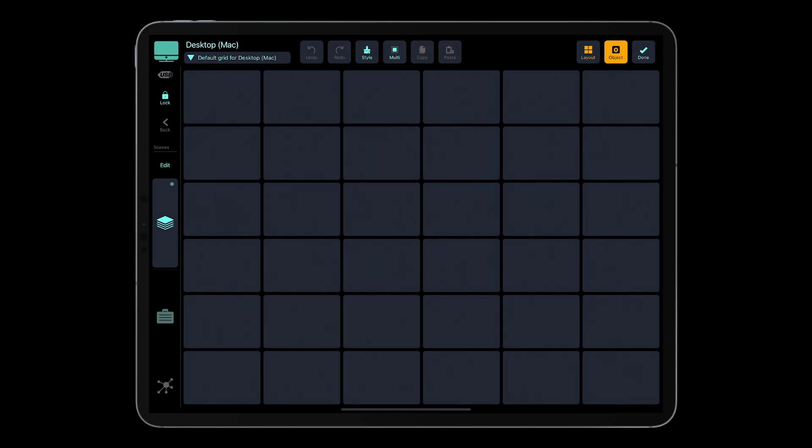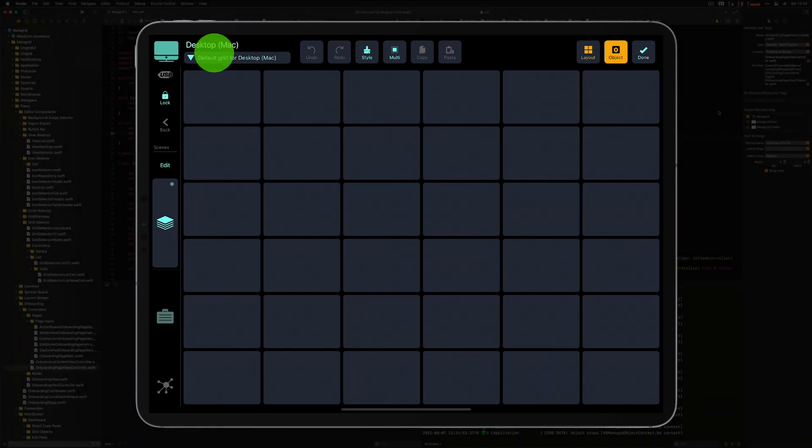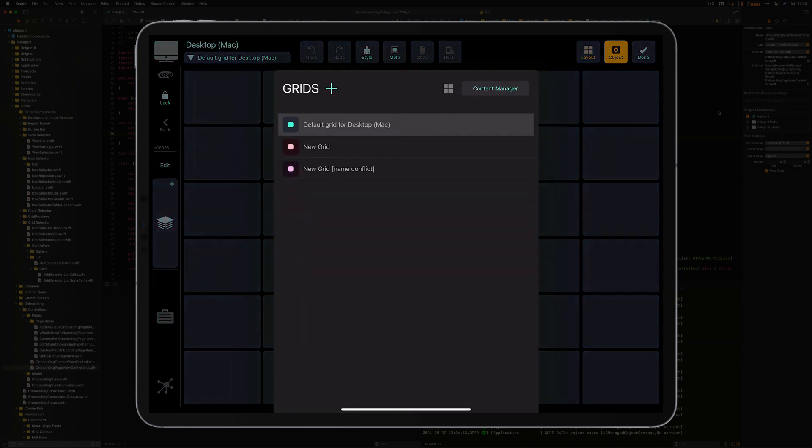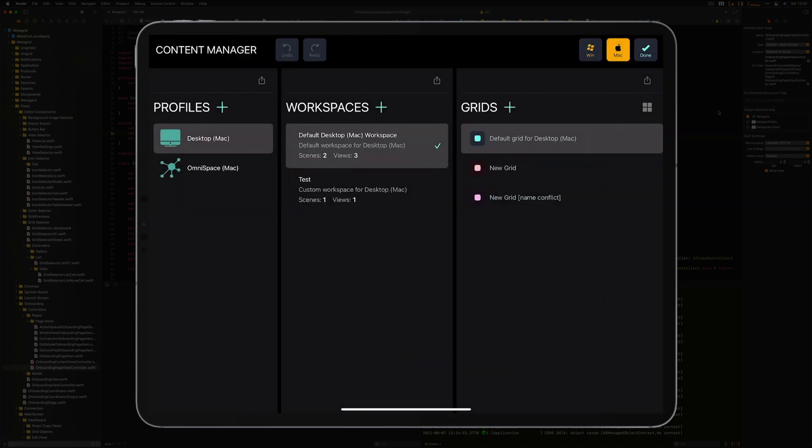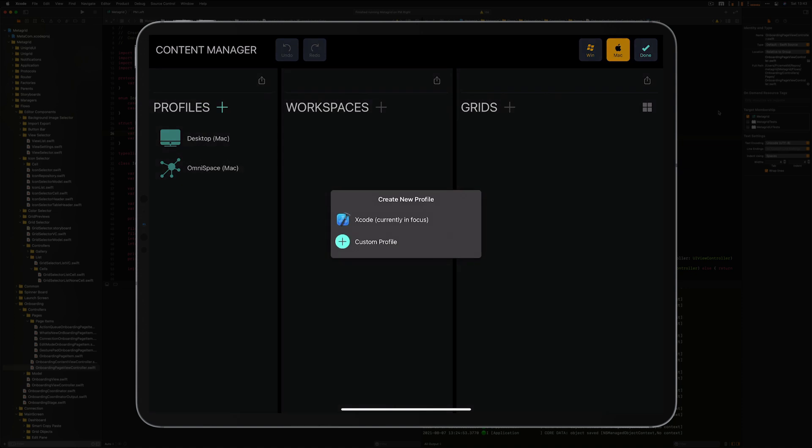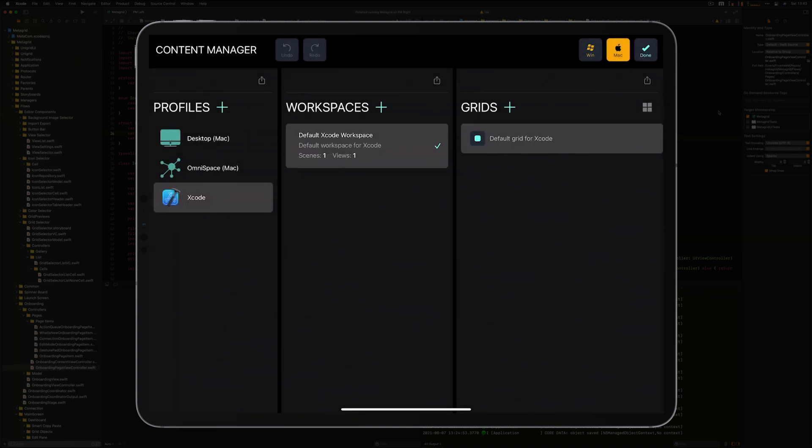All right. So let me now create a new profile. I want to create a profile for my Xcode application. So let me switch to Xcode on my Mac. Here I am. I go again to the content manager. I press the plus icon. And I can create a new profile, either a custom profile, or the profile for the application that is currently in the focus on my computer. So I press Xcode. And here I am. So MetaGrid has created the profile, the default workspace, and the default grid. And now that's the starting point for you to create the custom content for the particular application.